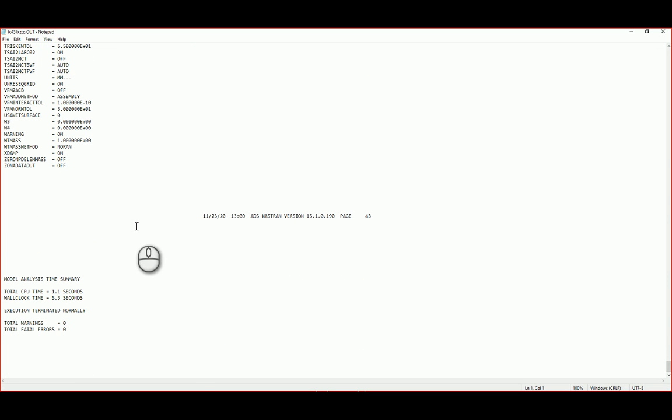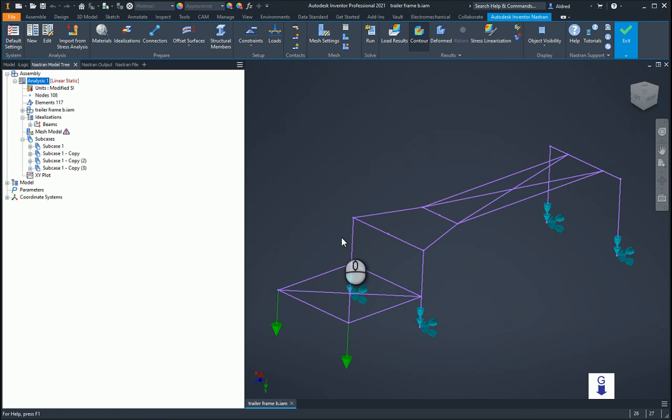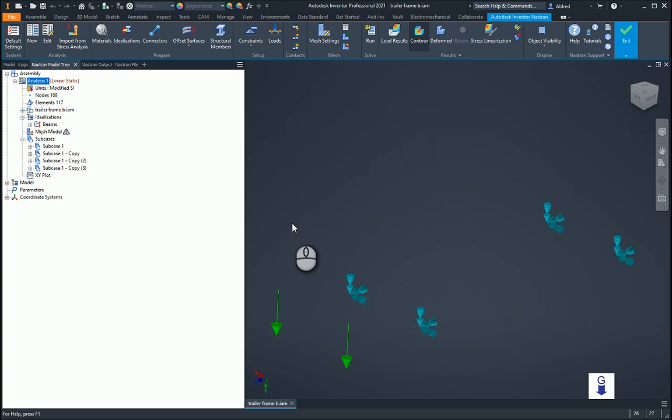So besides in Nastran or Inventor Nastran, where you can take a look at your plots, your contours, you can, as I said, go generate a report and see what values you've got coming out for any forces or displacements that you've got in your design. Great. Thank you very much for watching.